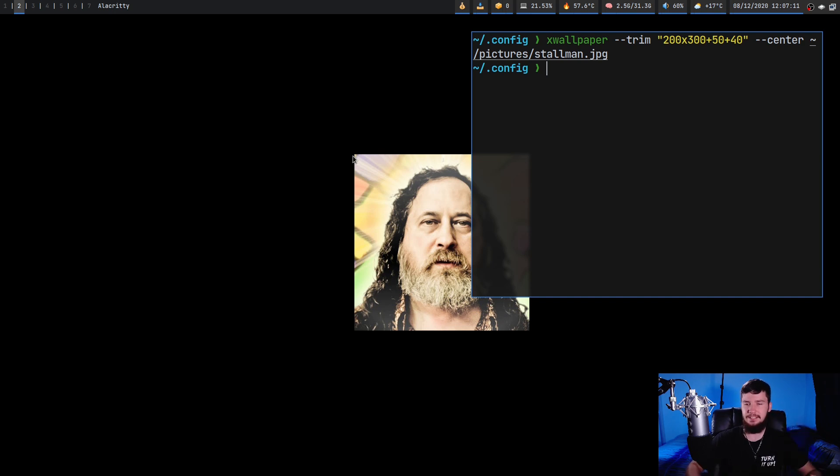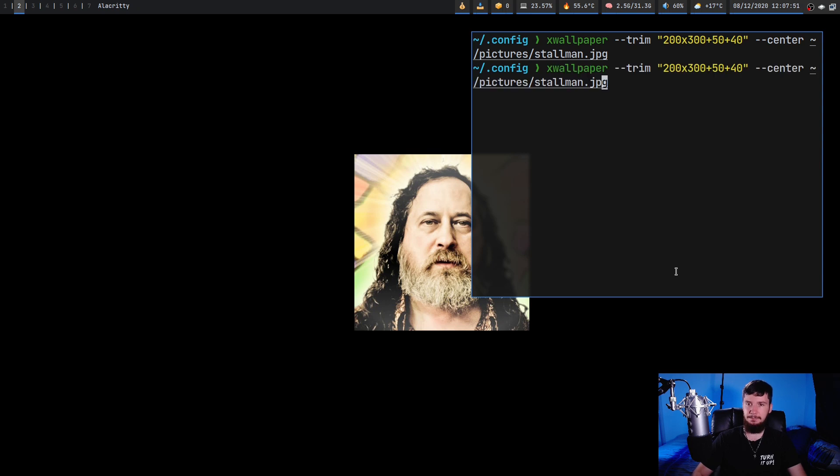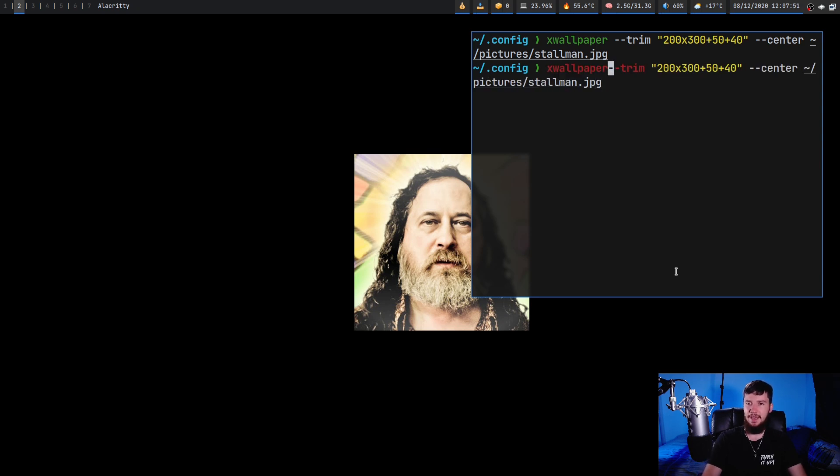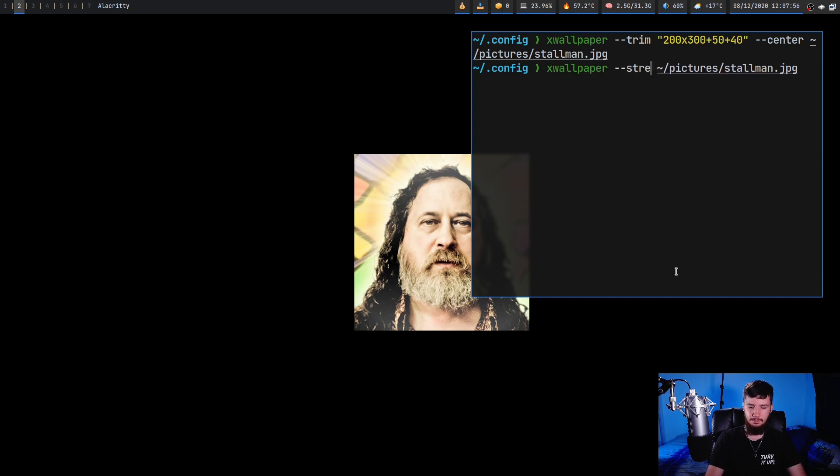Now there are other ways to scale an image, but the reason why I didn't mention them until now is because I would never actually consider using them. So the first one we have is stretch. Stretch is not actually going to maintain the aspect ratio.